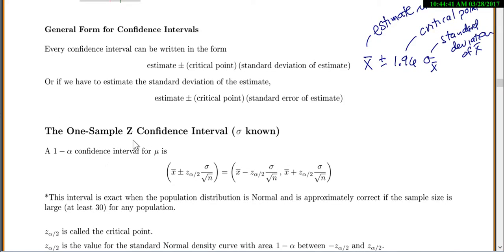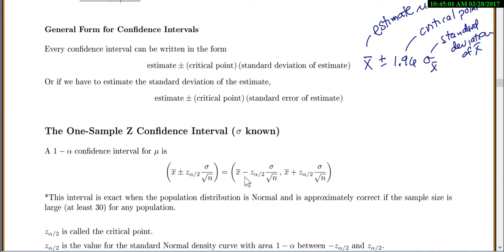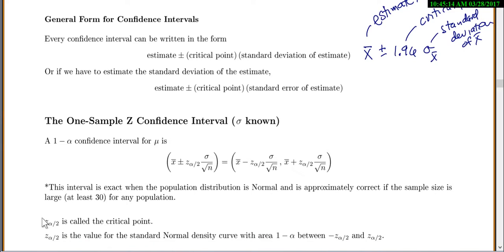Our official interval is called a one-sample z confidence interval. We use this when we know the population standard deviation. The confidence interval is x-bar plus or minus z-alpha/2 times sigma over the square root of n. This interval is exact if the population distribution is normal, and approximately correct if the sample size is at least 30 for any population. z-alpha/2 is called our critical point.